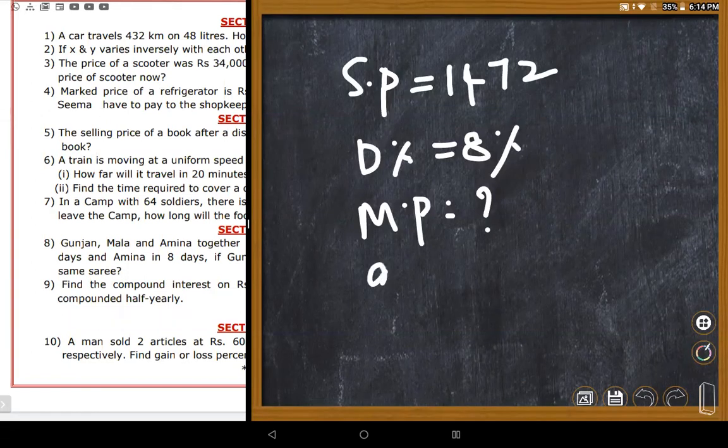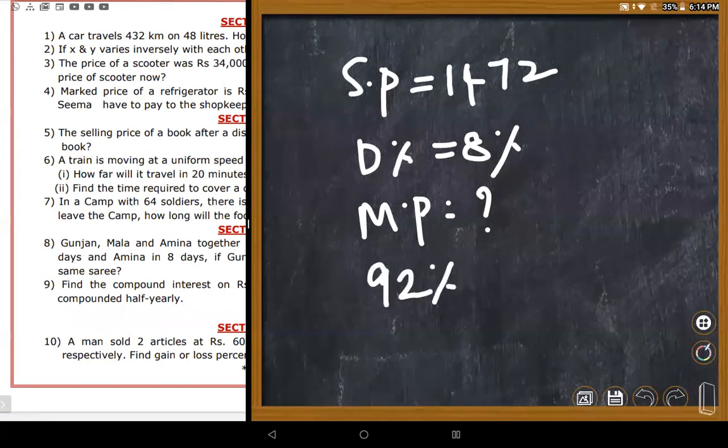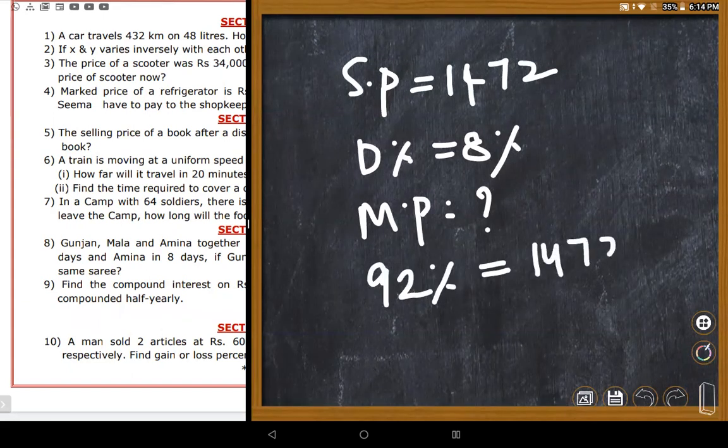The buyer pays 92% of the market price, which equals 1,472 rupees. So the market price represents 100%, which is the unknown to find.